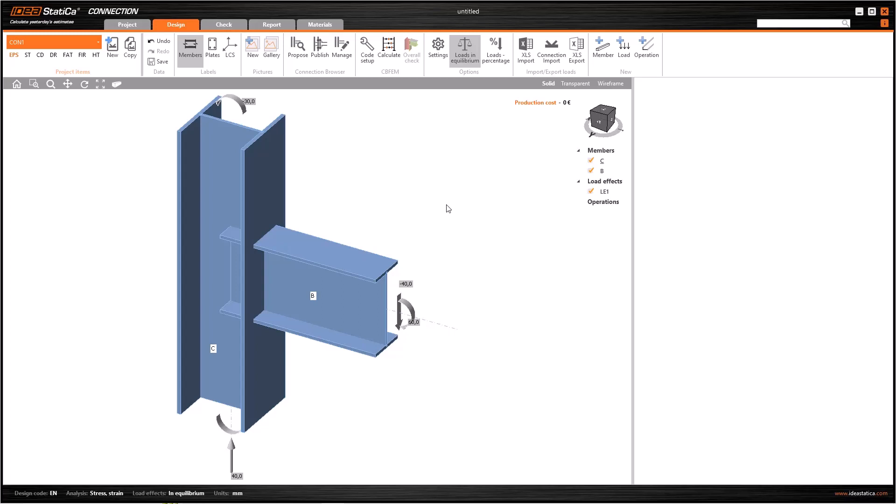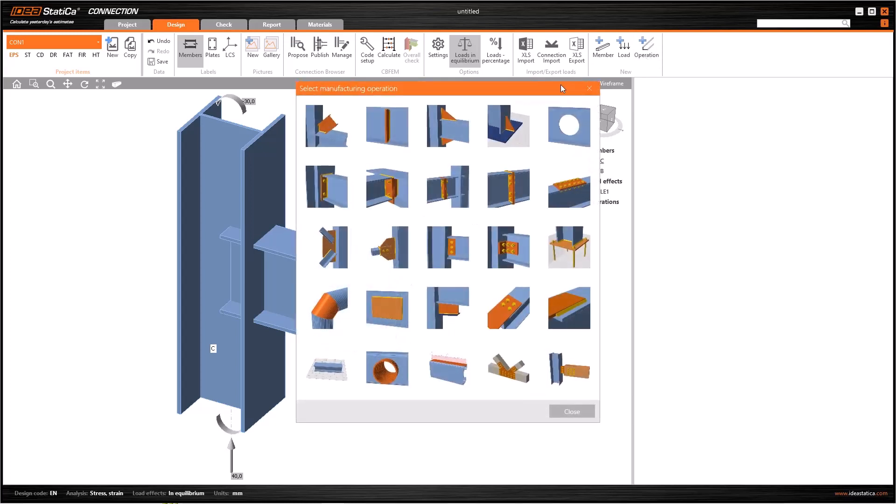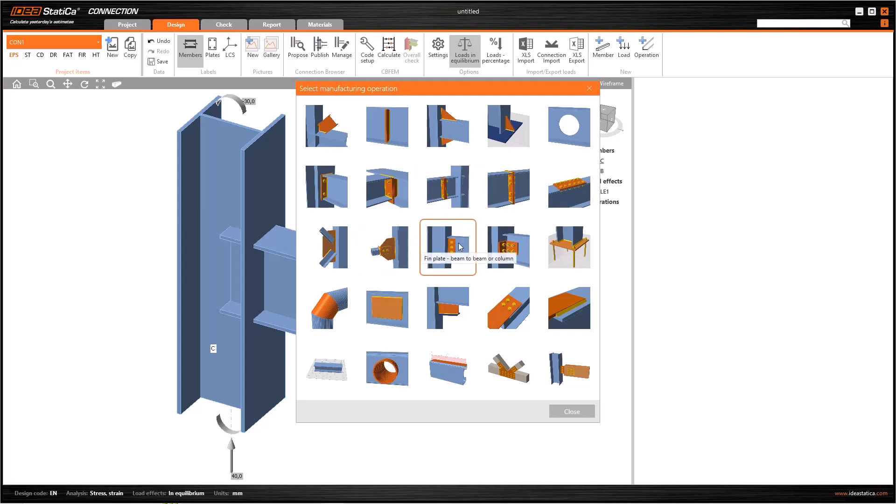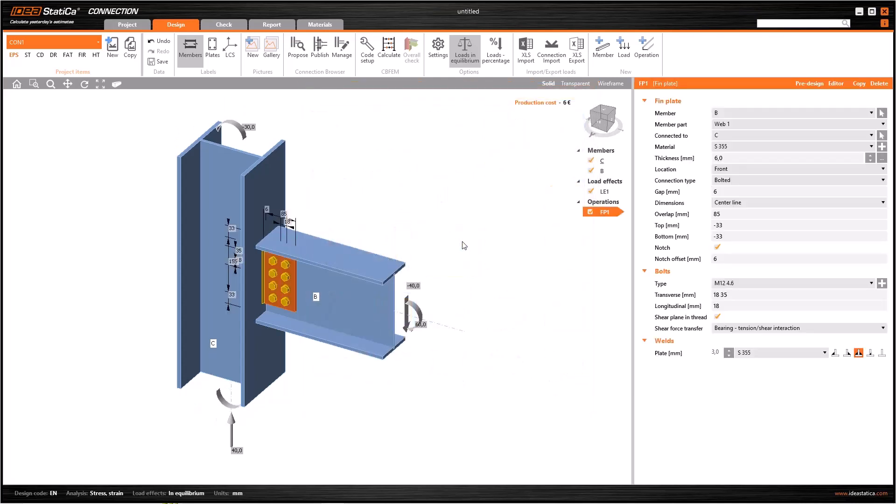If you have a column and a beam like in the screen, you can easily connect them with a fin plate connection in IdeaStatica. To do this, click on Operation and select fin plate, beam to beam or column. If you cannot understand exactly which image belongs to which connection, the name of that connection will appear when you hold the mouse cursor on it. If you select it, the software will automatically generate the connection between the beam and the column.